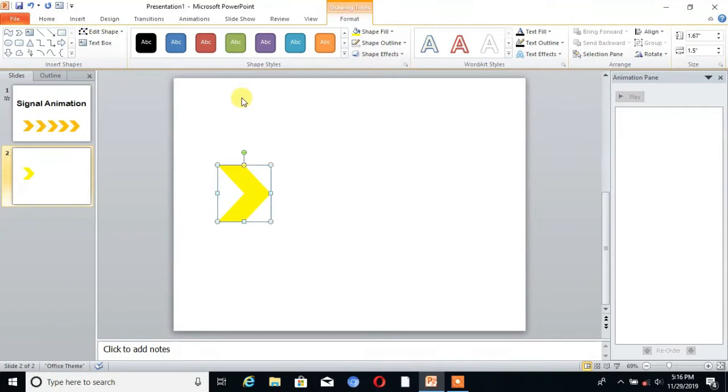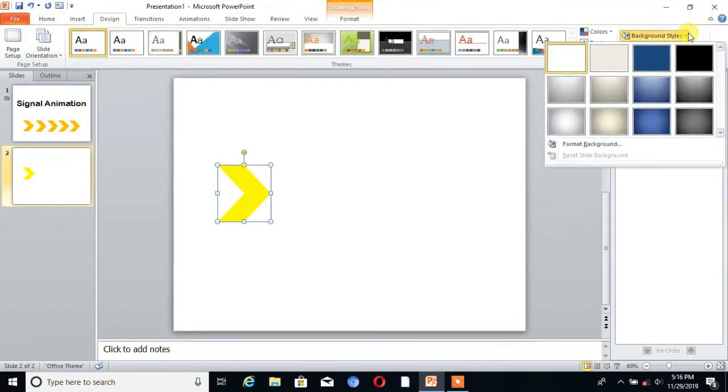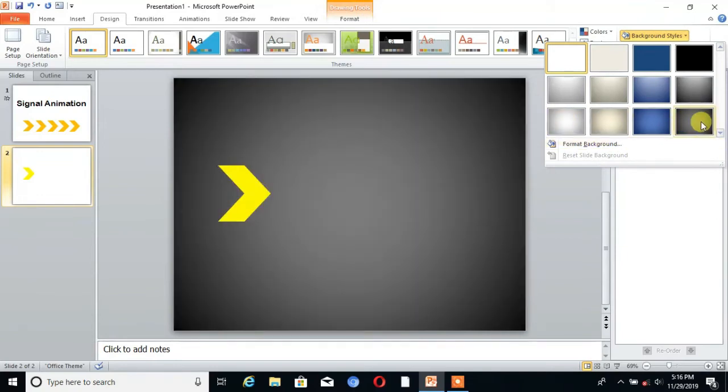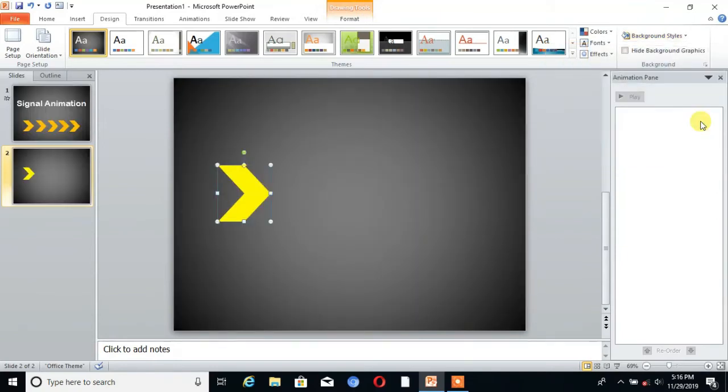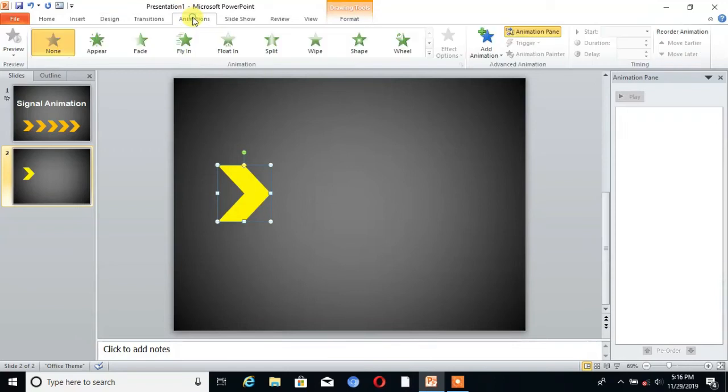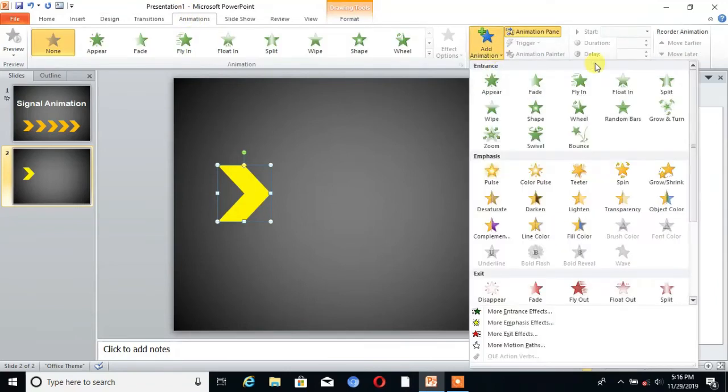Then go to design and change the background. You can choose anyone, I choose this one. After that, select the shape and go to animation. Here is the option add animation, click on that.